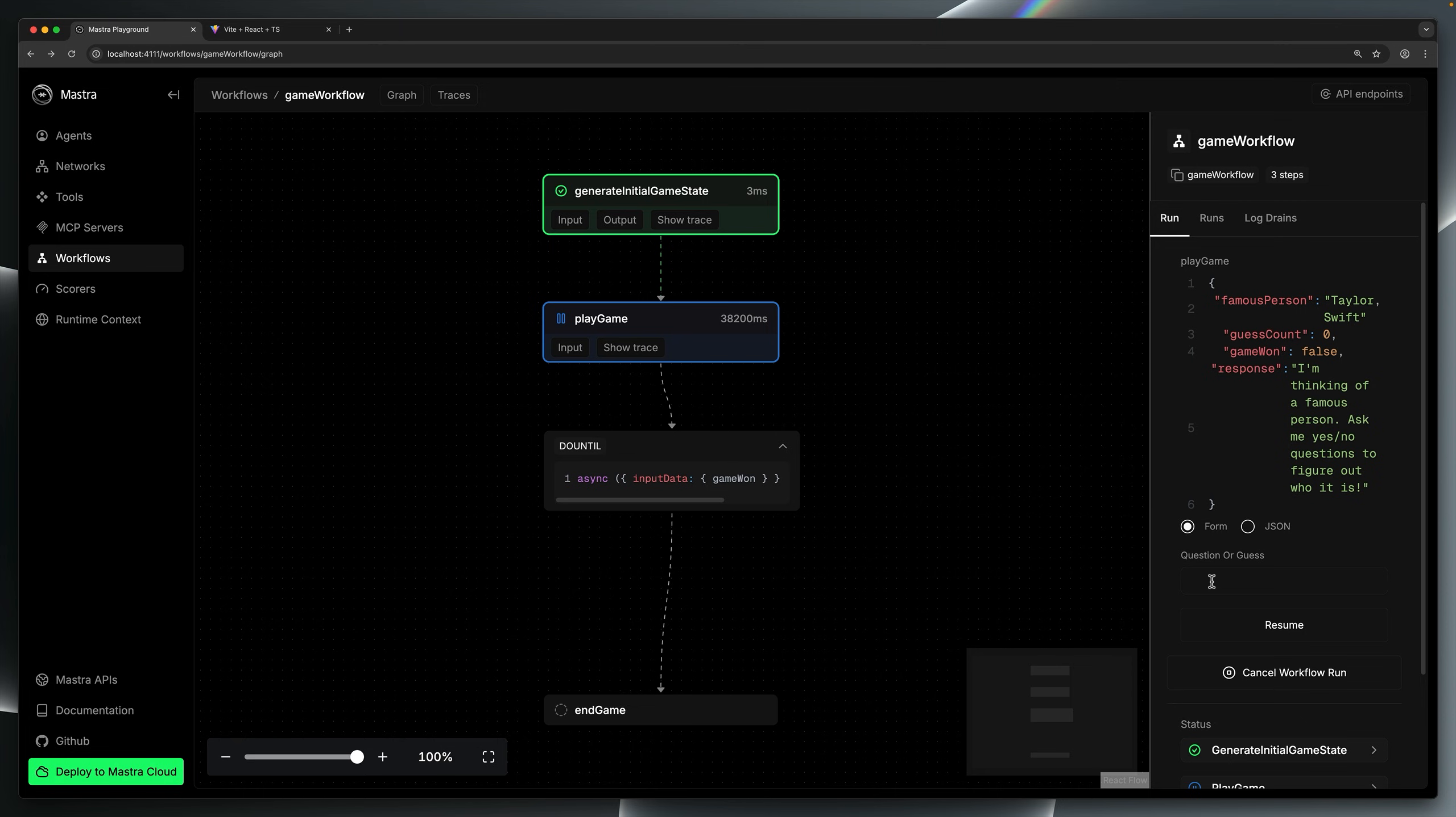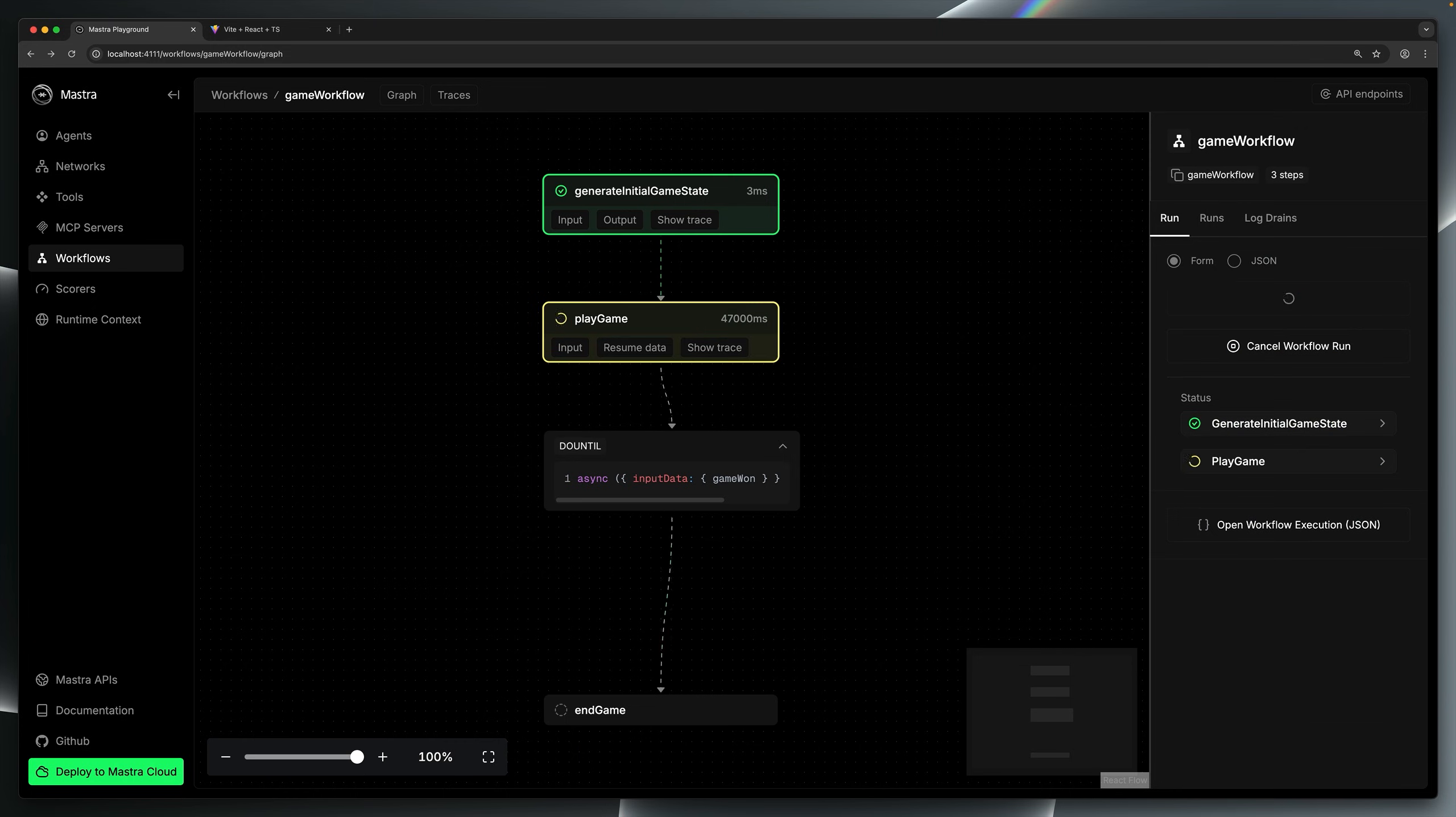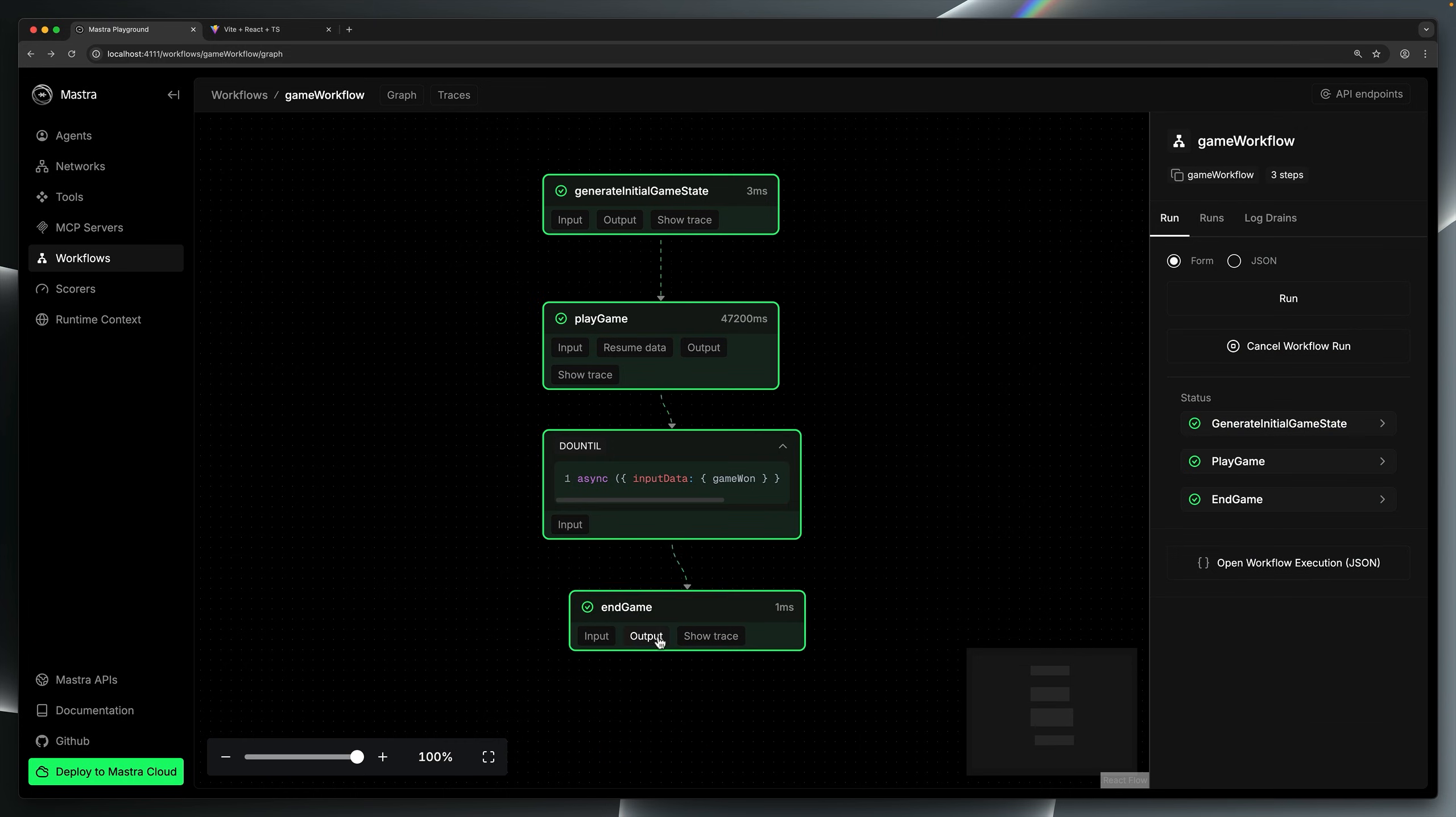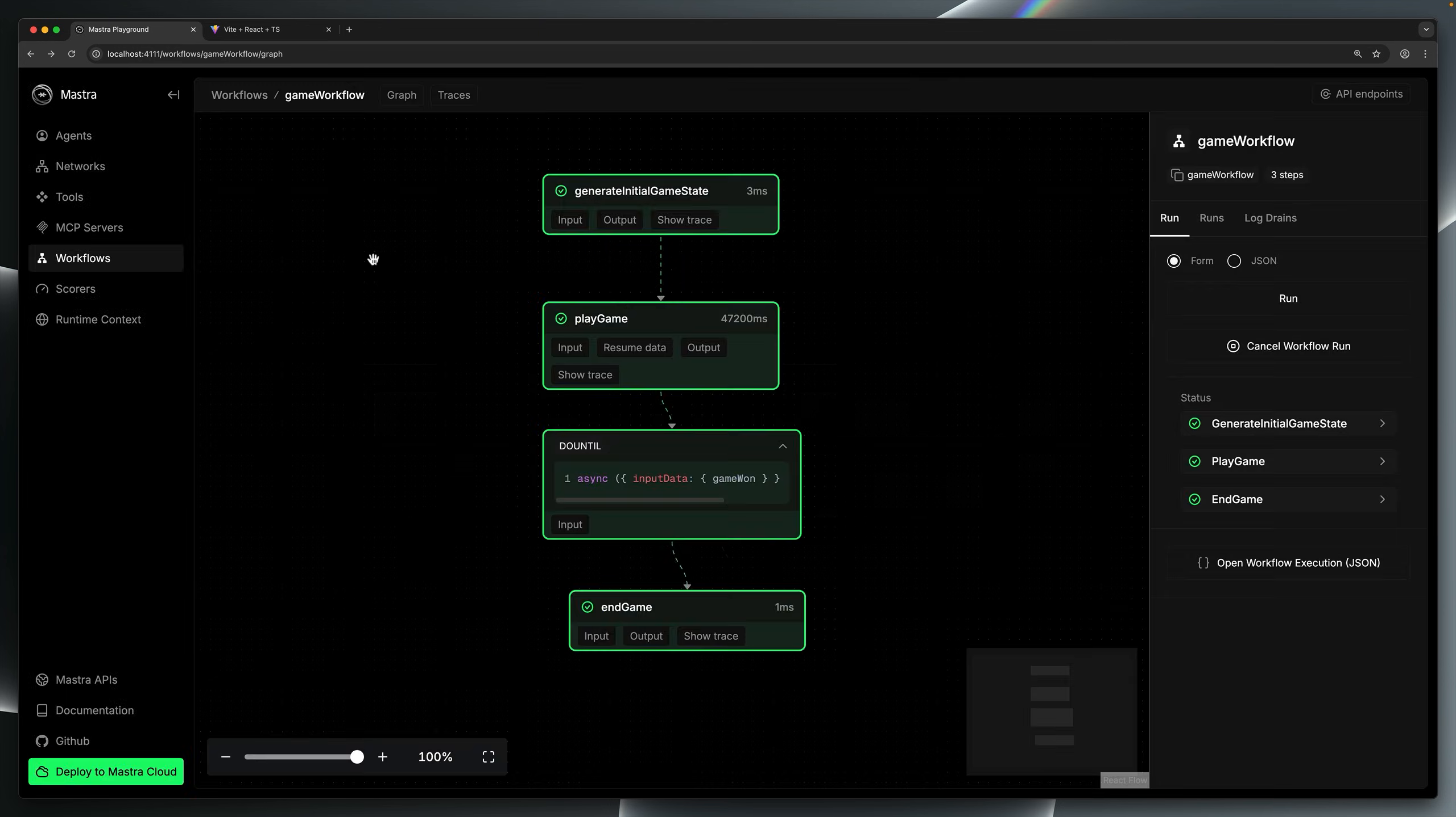By the way, because we're using an agent to determine if the game is won, it's smart enough to know that if I ask, is it TayTay? Actually, I'm referring to Taylor Swift and the game ends, as I was just explaining. You can see the guess count and the final response.